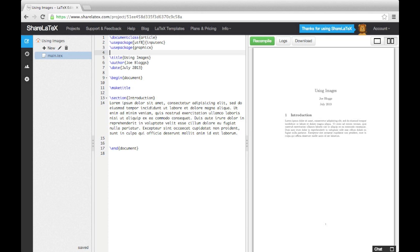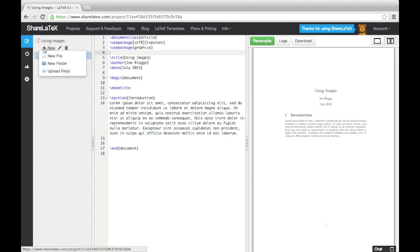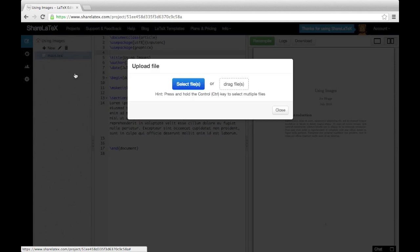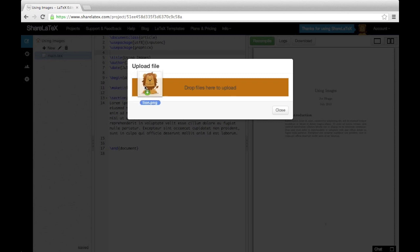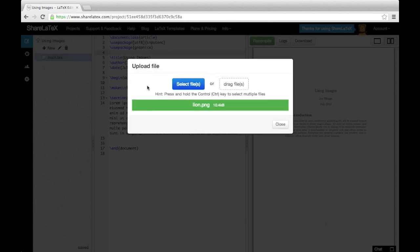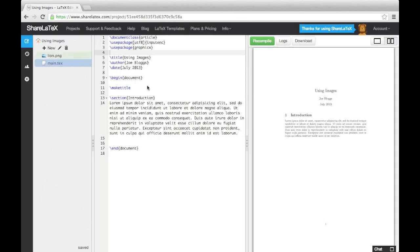Next, we need to upload the image we want to use into the ShareLaTeX project. To do this, click the New button in the left-hand panel and select Upload File. Once your image has uploaded, it will appear in the Project panel and it is now ready for us to use.